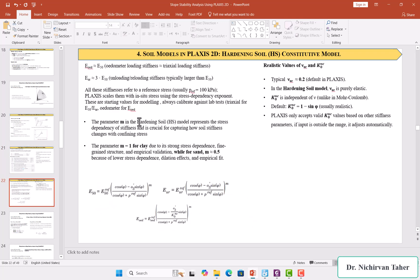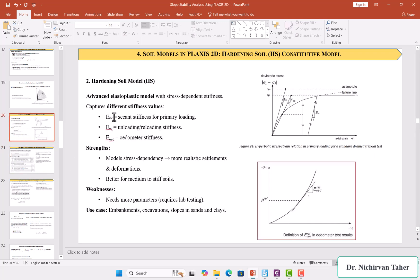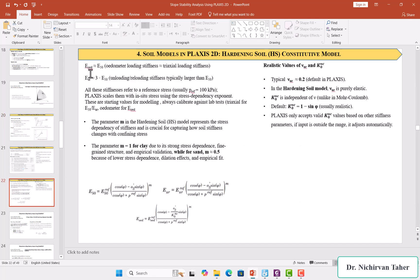When we don't have all three stiffness parameters — for example if we only have E_50 as in the Mohr-Coulomb model — we can estimate the other elasticities using correlations available in Plaxis and in the material model manual. The oedometer elasticity is approximately equal to E_50, and the unloading-reloading elasticity is approximately equal to three times E_50. We can use these correlations in Plaxis when we only have one modulus of elasticity.